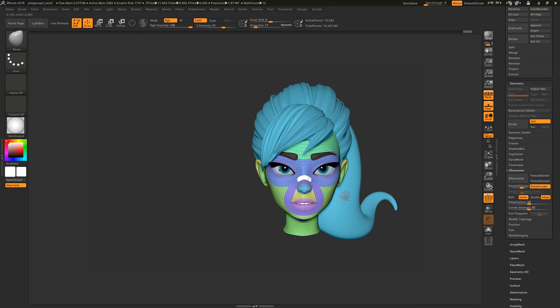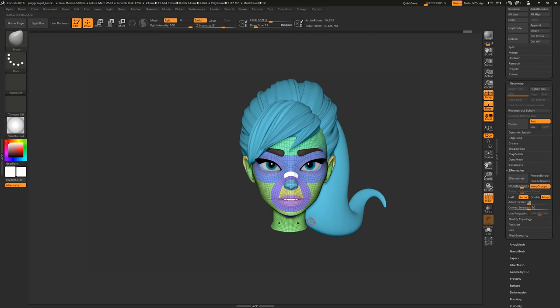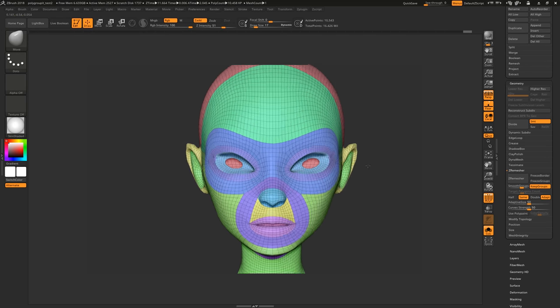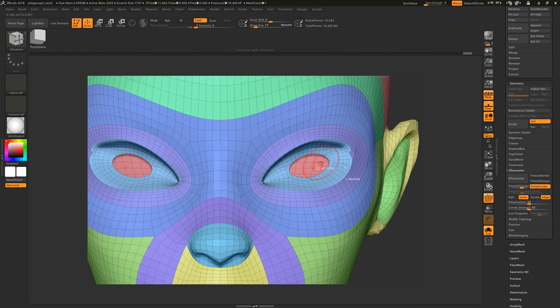Please note, however, that this is not animation level topology and I still urge everyone to learn how to do this manually.